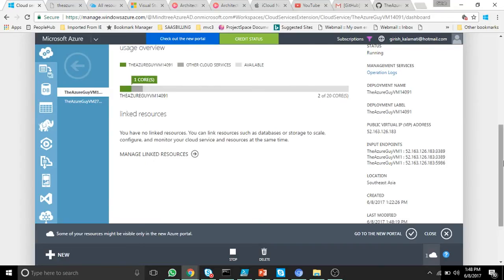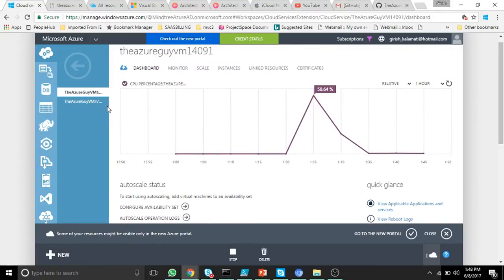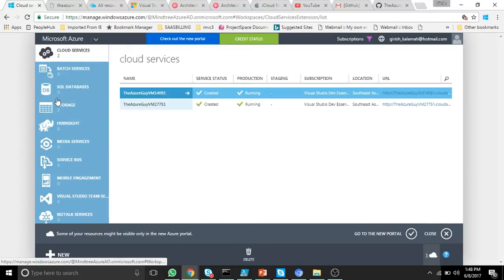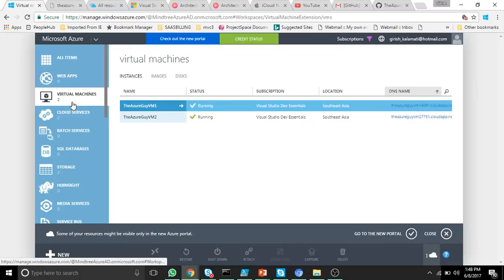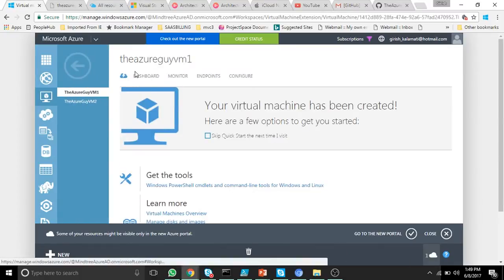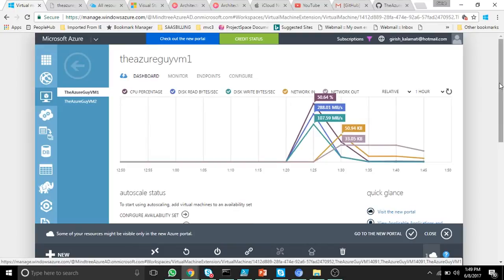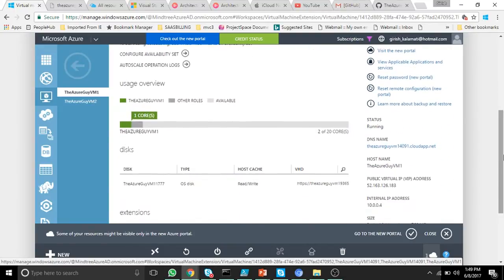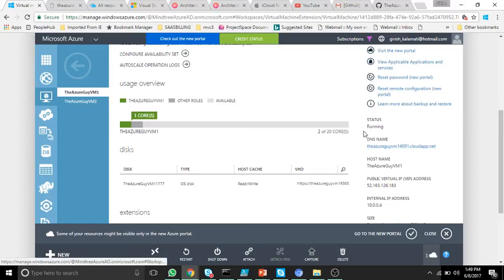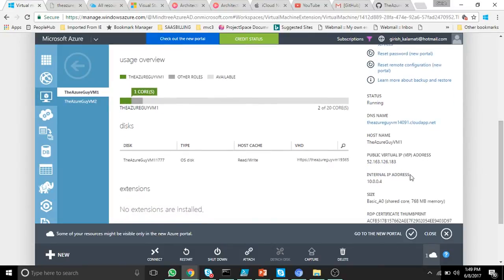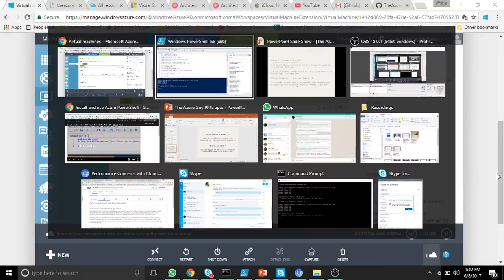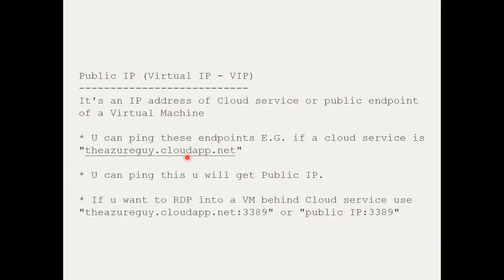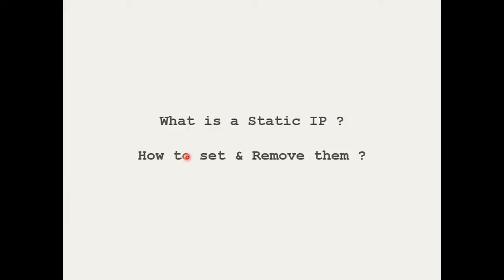When you ping the cloud service, you'll get a response if at least one instance is up. Go to Virtual Machines and you can see your virtual machines. The public IP or VIP address is shown there. We'll also come to know what internal IP addresses are. That was public IP — now let's learn about static IP and how to set and remove them.